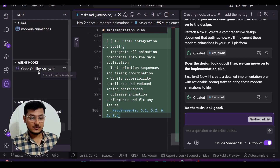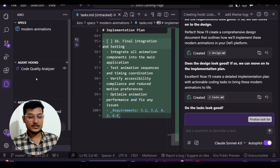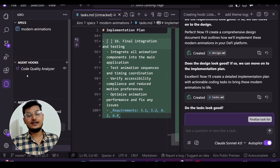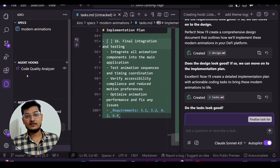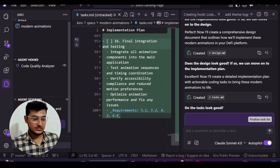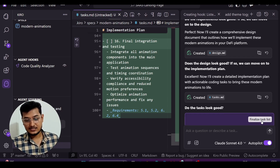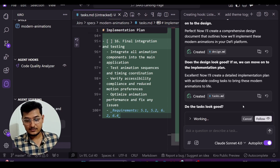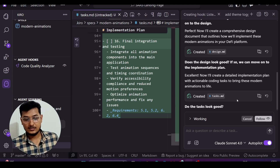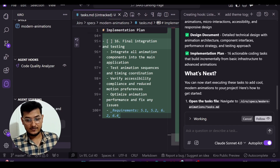If you want to add a testing hook, you can go to Agent Hooks — we already have the code quality analyzer there — and add another agent hook to perform automated testing. Now it prompts me to finalize the task list. Clicking that, Kiro begins generating the code and executing the tasks.